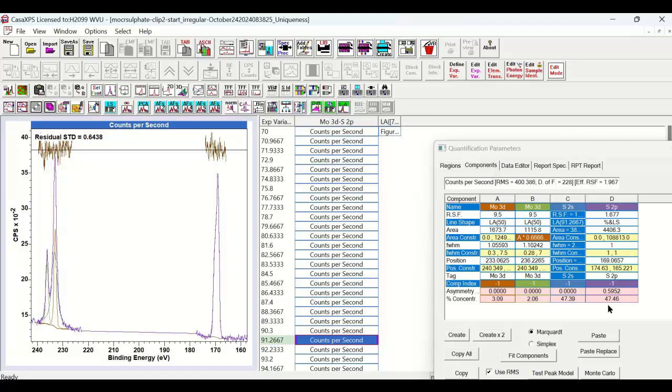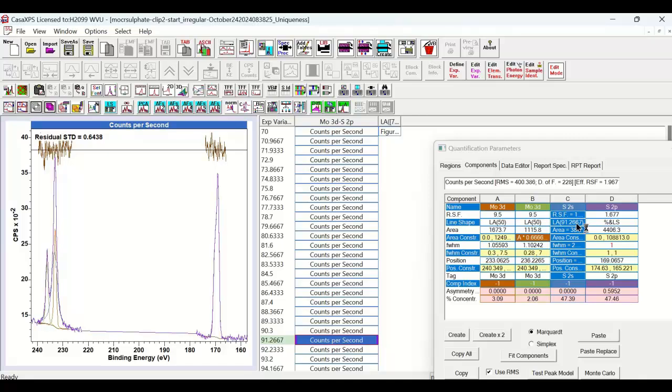So what we're trying to do is choose a line shape that produces a reasonable chi-square type measurement and also gives us similar results in terms of the concentration. That for me is an important thing - not to rely entirely on what the statistics tell you. You need to look at what the physics is telling you. The physics is telling us that there is a reasonable relationship between these two. So this is the one I'm going to choose for my line shape and my peak model that will be used to assess the molybdenum and the sulfur 2S.